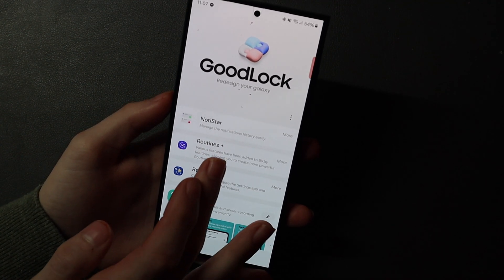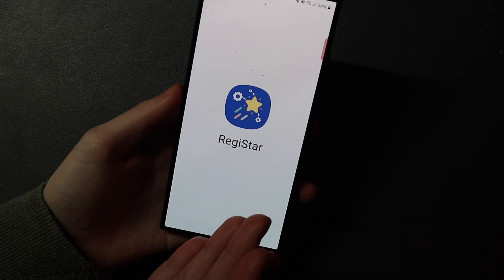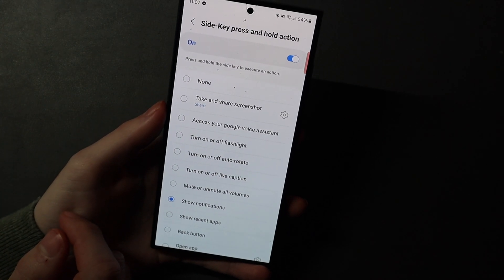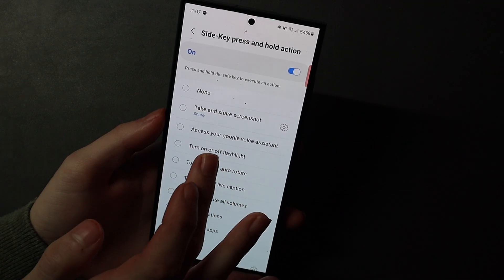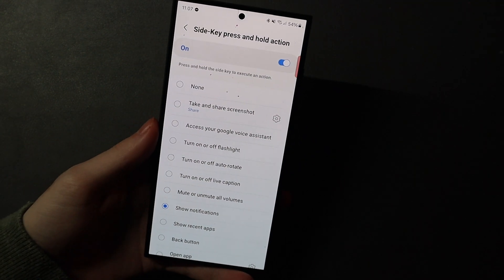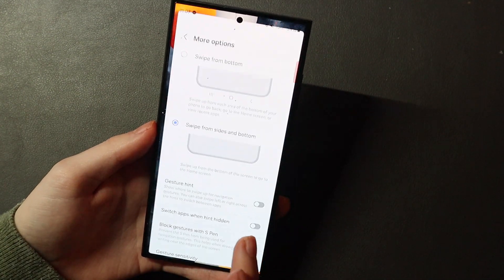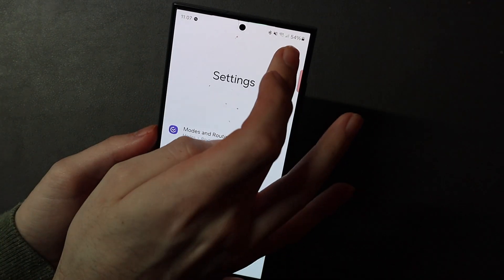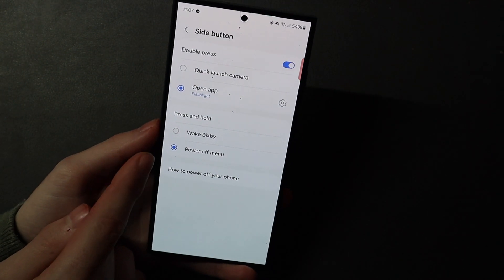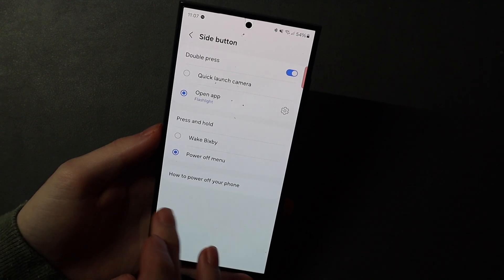If we head over to LifeUp, I have Routines Plus turned on, which we'll get to in a second, as well as Registar, which allows us to change the side key press and hold action. A lot of people want to use Google Assistant rather than Bixby — you can do that with this. Choose that and now if you press and hold, you get Google Assistant rather than Bixby. I have mine set to show notifications since I don't use a voice assistant very often. You can also do this in the regular Settings under Side Button, where you can choose the power off menu or wake Bixby on press and hold. If you want to use the Registar option, make sure you set it to the power off menu so it doesn't override anything.